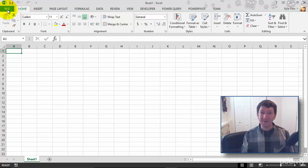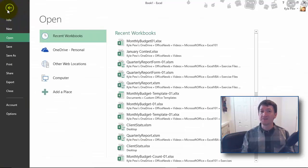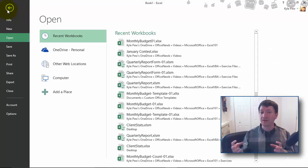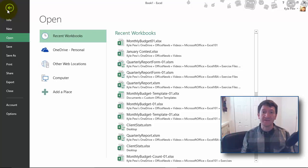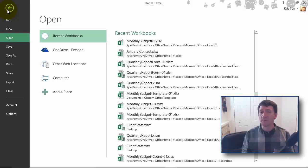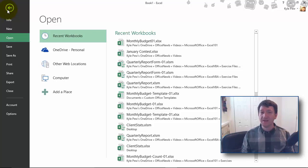The File tab is quite a bit different. If I give this one a click, it's not just a simple tab with a bunch of commands up there, but it replaces the entire screen. This is commonly referred to as the Backstage view.